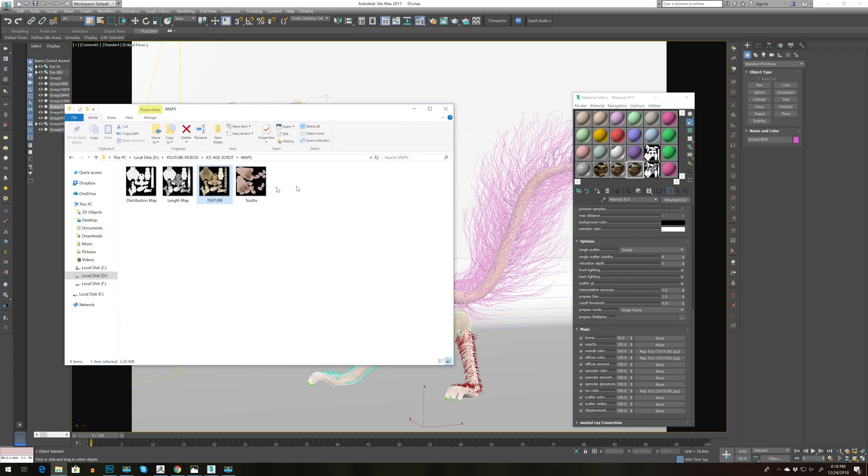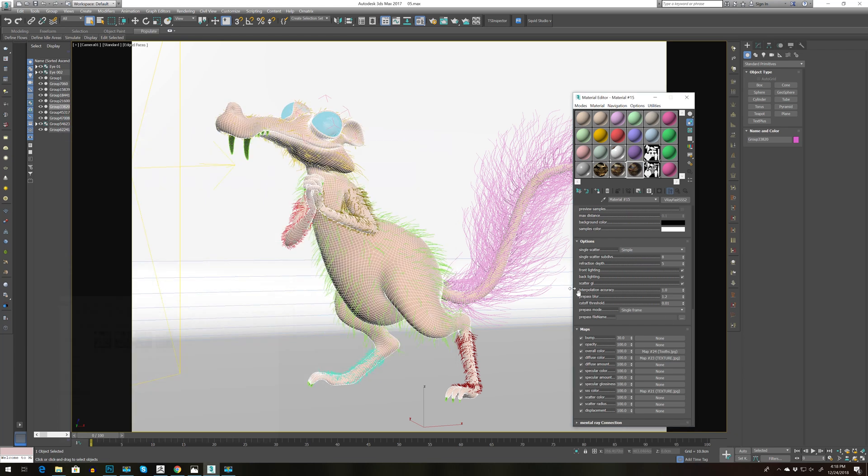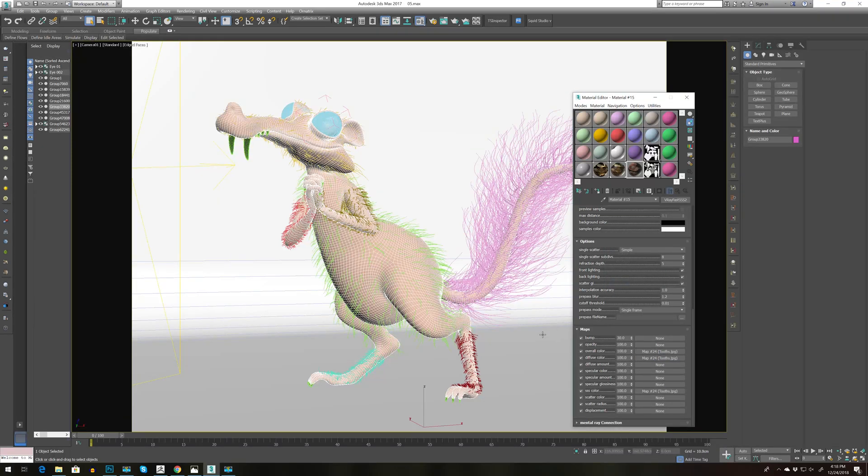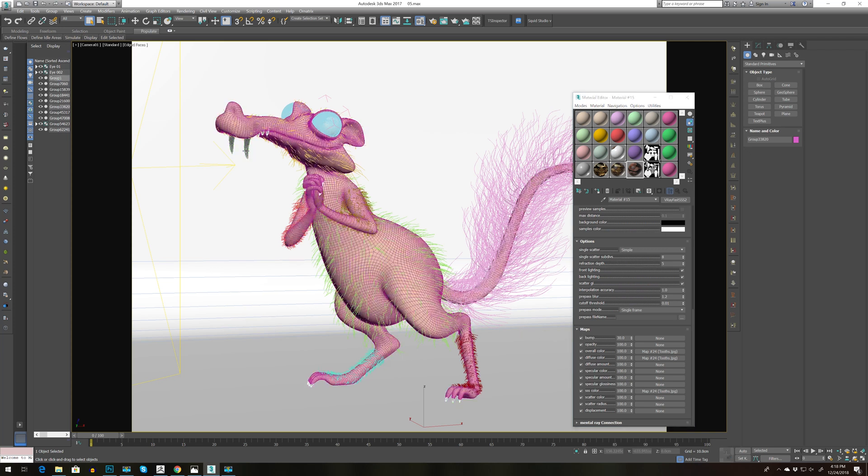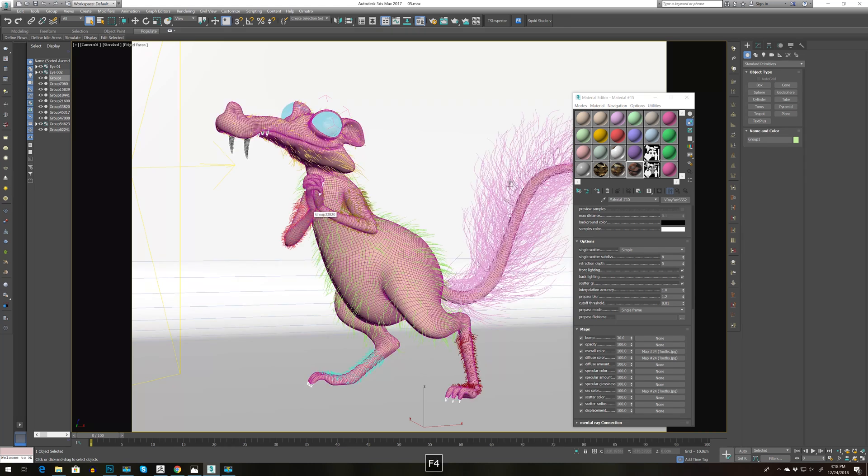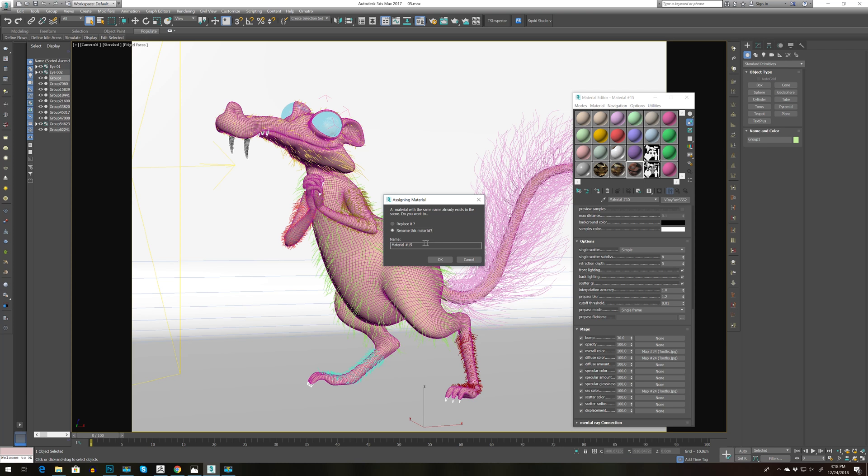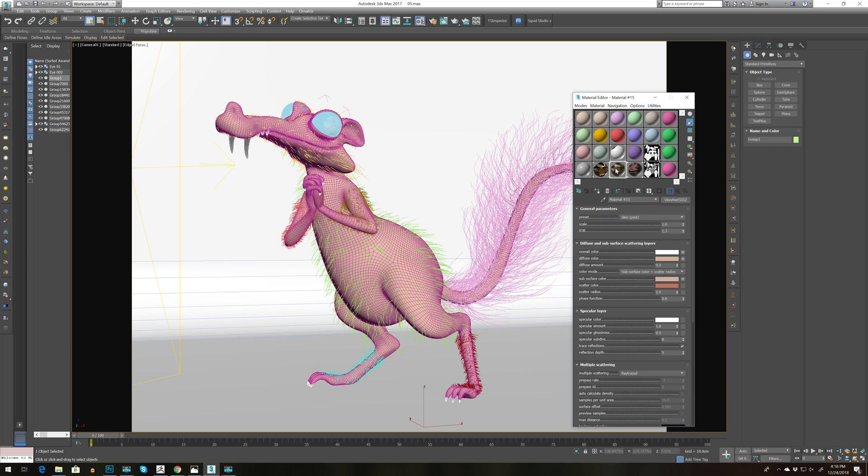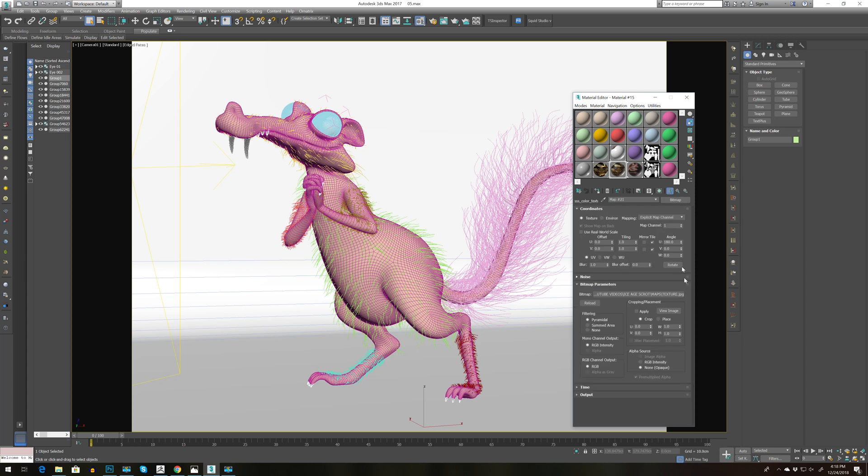And for teeth I'm going to copy this one and bring this map from ZBrush. Maps are pretty rough, they could definitely be done better but I'm lazy so I rely on you to make them way better. Let's not forget to flip vertical.